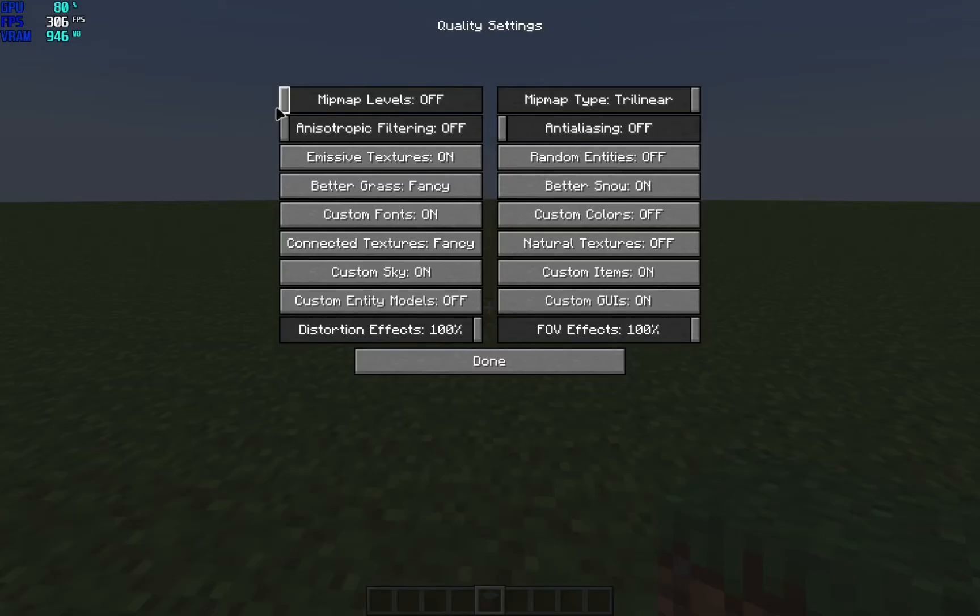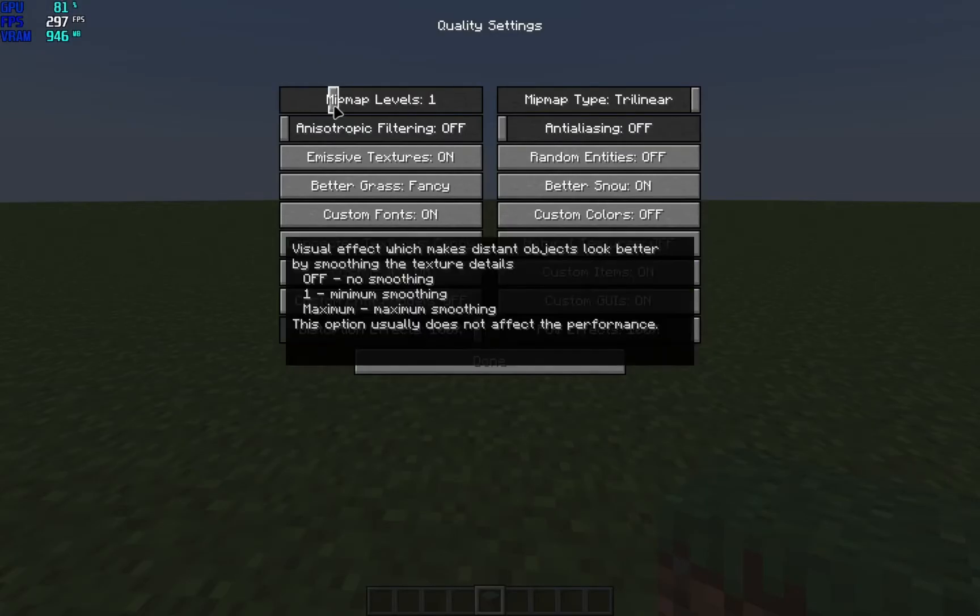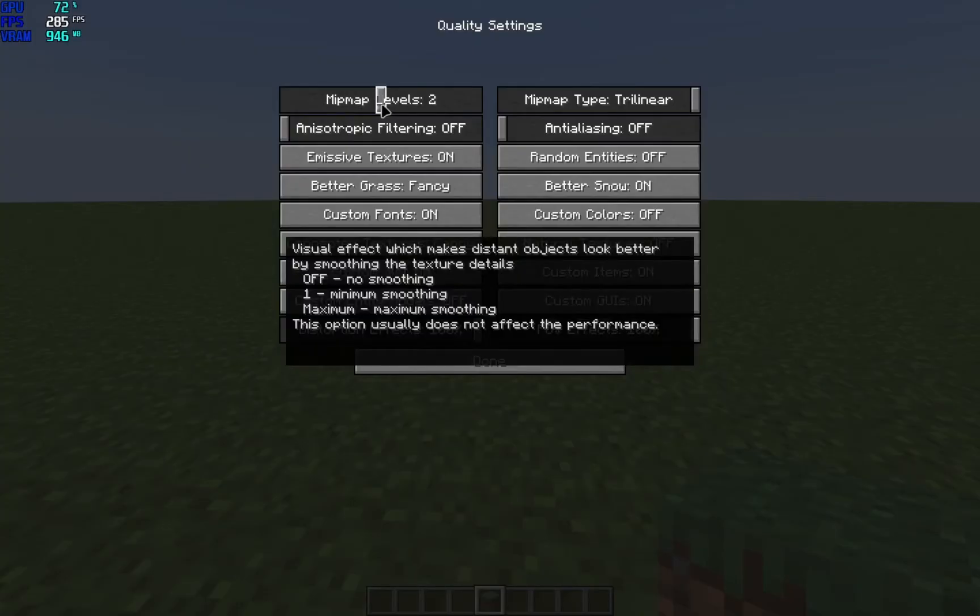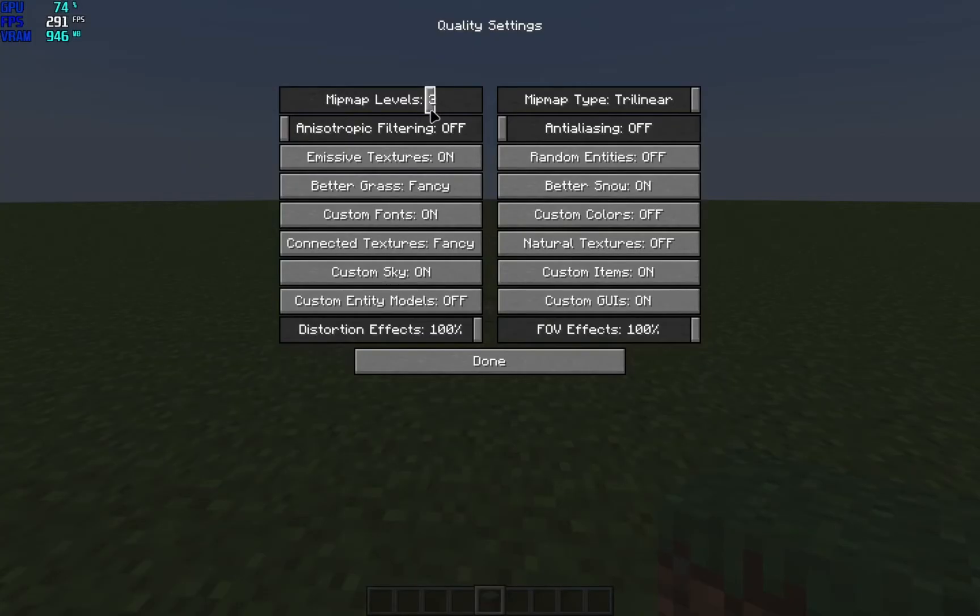Each one of those represents a level, one level. So what is a level? A full texture is 16 by 16, which is with mip mapping off, no mip mapping going on, it's just a texture. The first level will be half of the original one, which means 8 by 8.